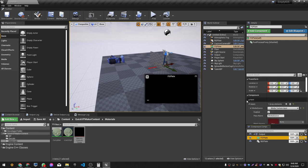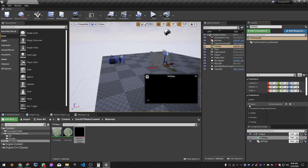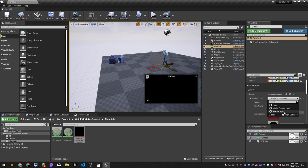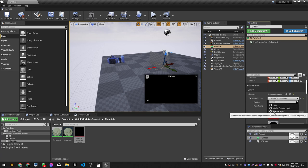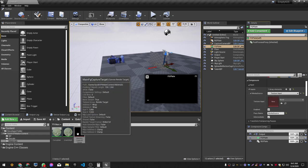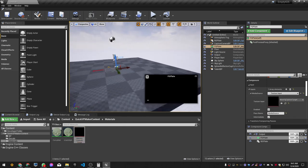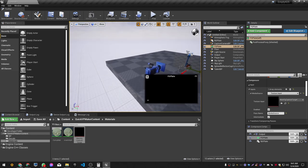Now go to our FG plate in Composure and go to Input. You'll see it says Media Texture Input — change it to Texture Input. Then pick the same Main FG Capture Target — you can drag and drop or just click the arrow.